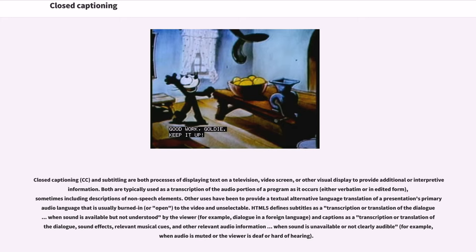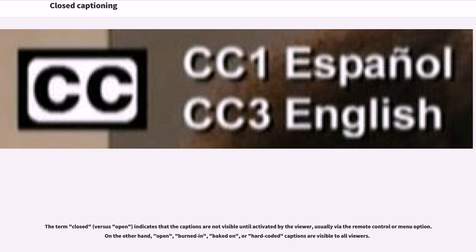HTML5 defines subtitles as a transcription or translation of the dialogue when sound is available but not understood by the viewer, and captions as a transcription or translation of dialogue, sound effects, relevant musical cues, and other relevant audio information when sound is unavailable or not clearly audible. The term 'closed' indicates that the captions are not visible until activated by the viewer, usually via the remote control or menu option. On the other hand, open, burned-in, baked-on, or hard-coded captions are visible to all viewers.